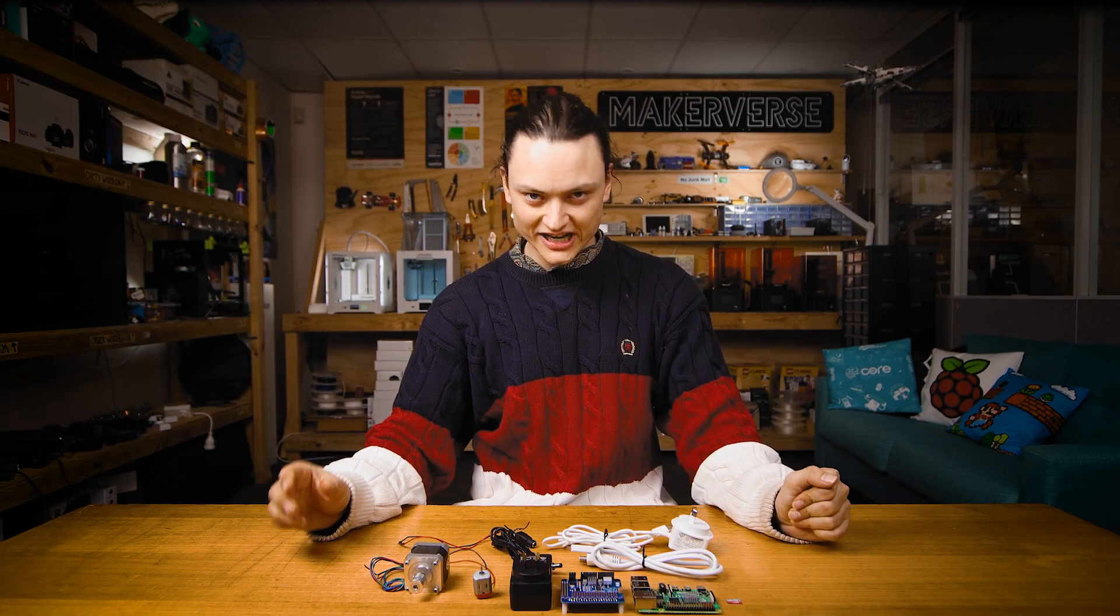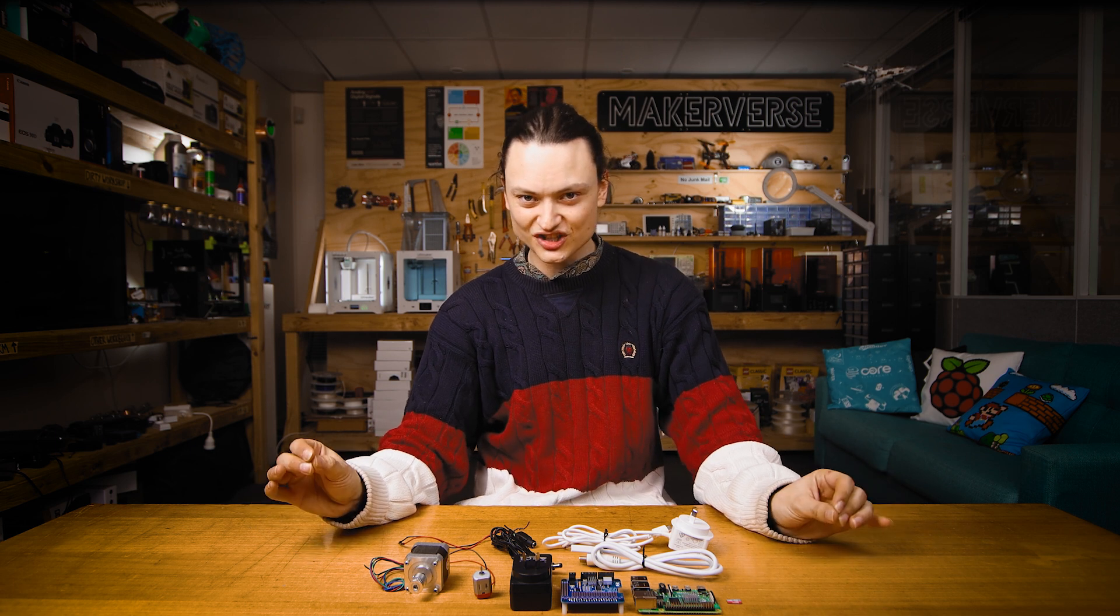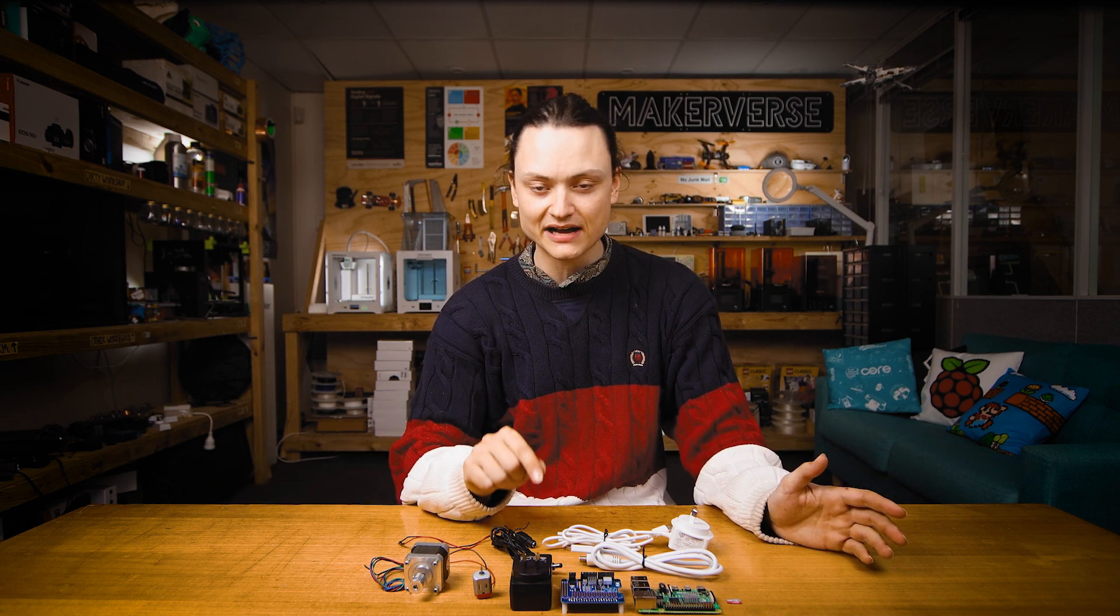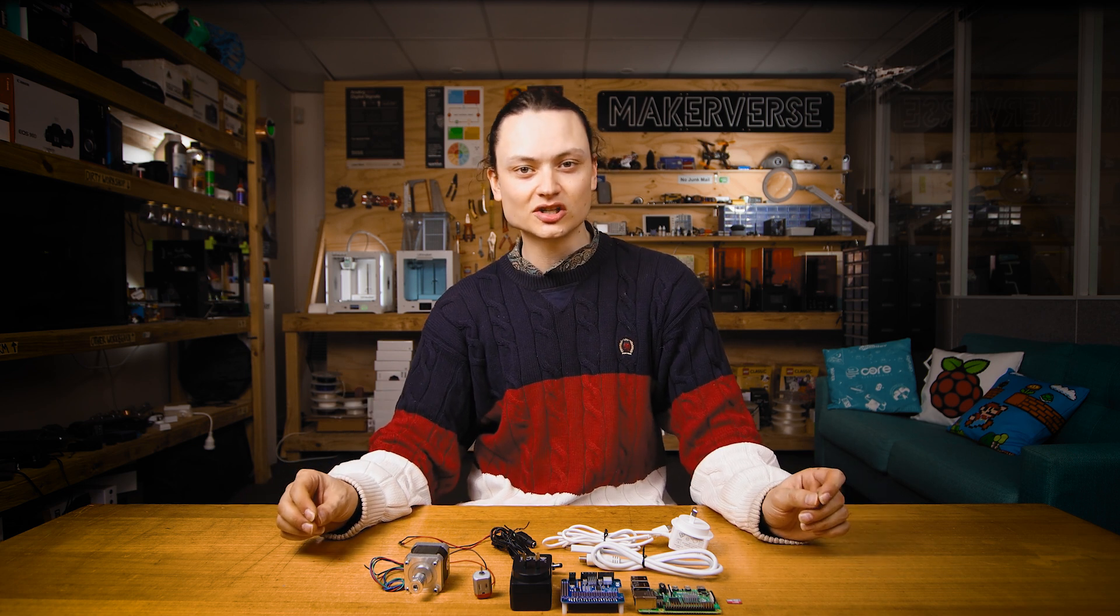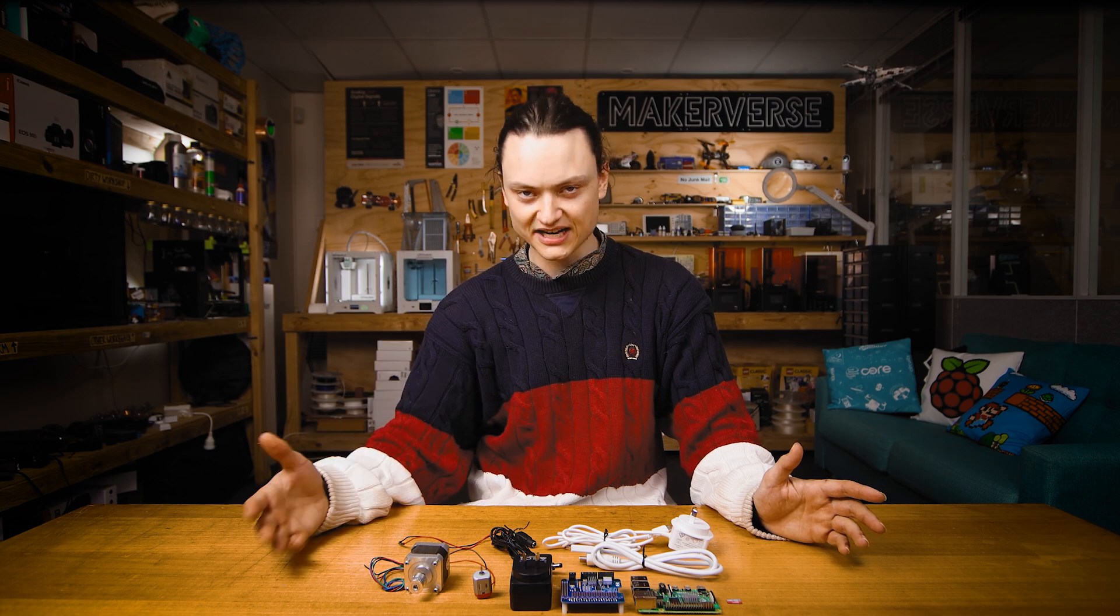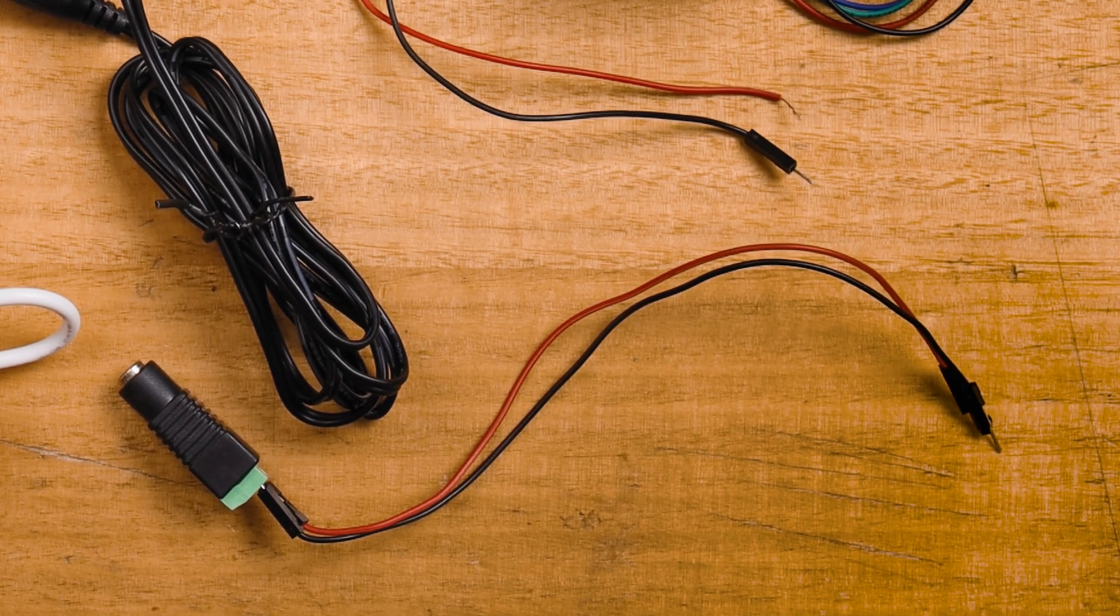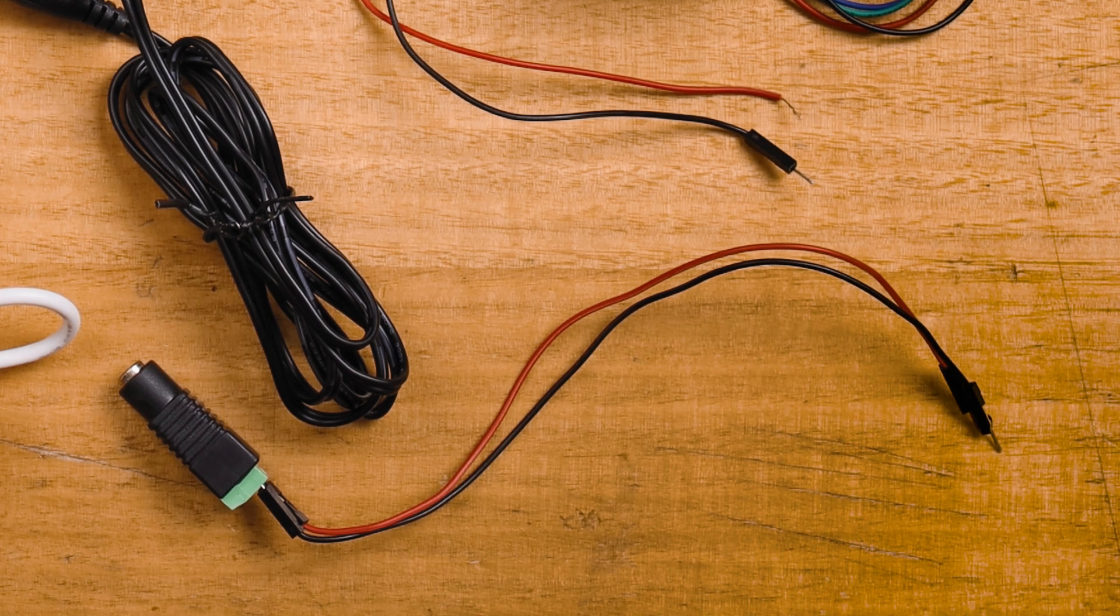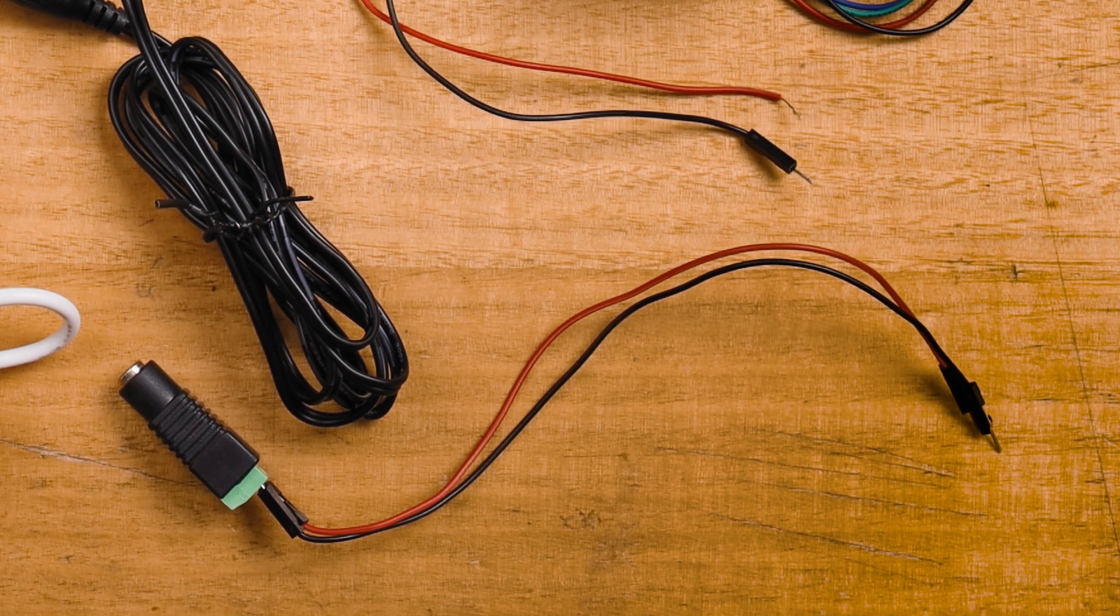However, the other side of the coin is that most tiny 1.5 to 3 volt DC motors are not going to work in a 5 volt system. If they do work, they're going to slowly become damaged by that 5 volts over time. We will also need a DC barrel jack adapter for use with this DC power supply as well as some jumper wires to connect all these components together.